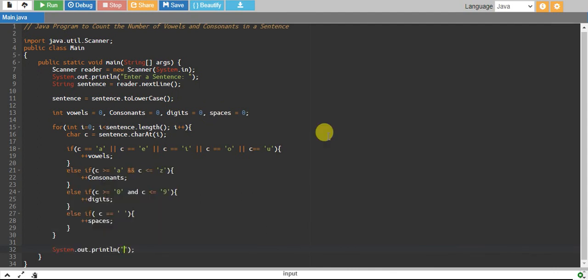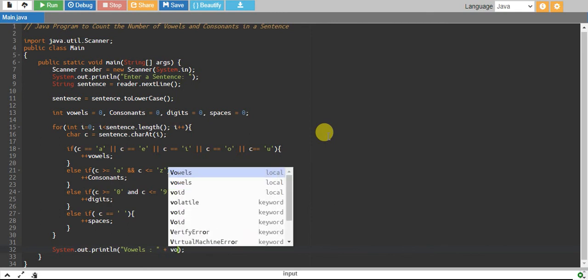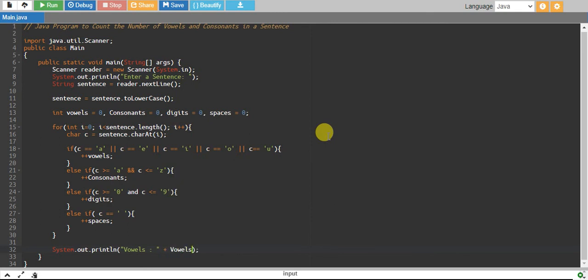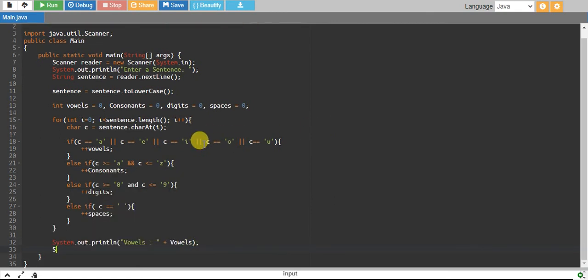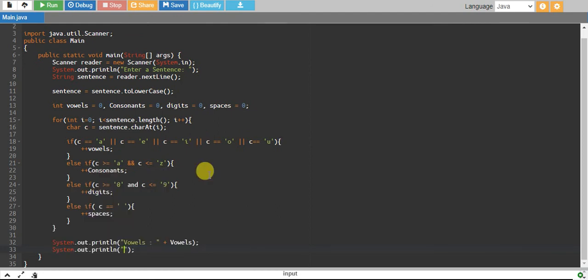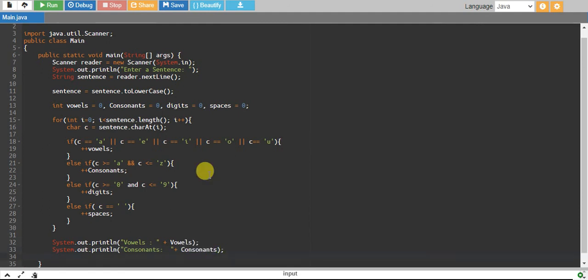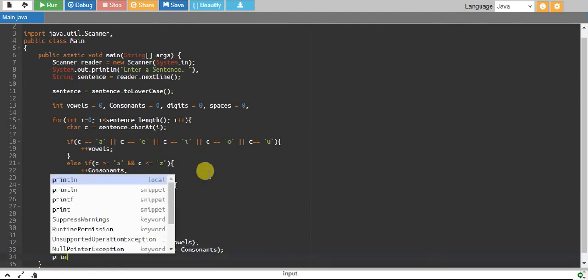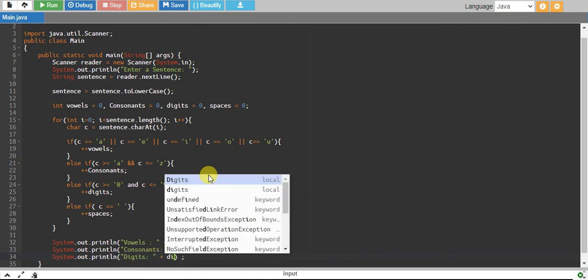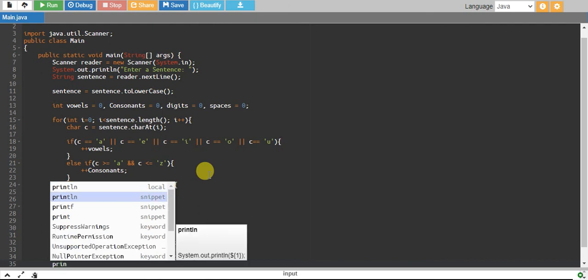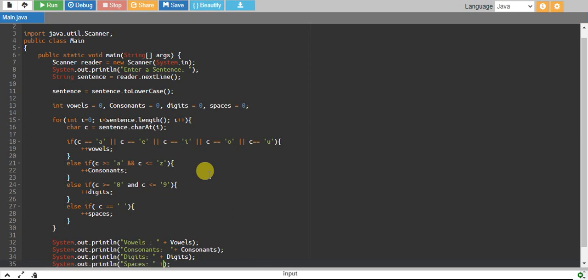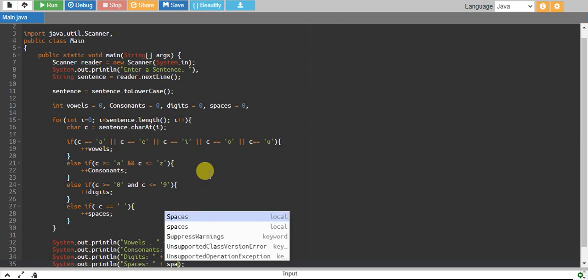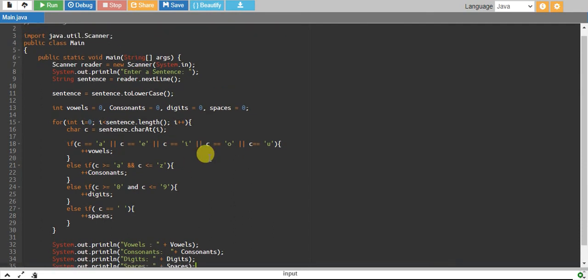We print our vowels equals vowels, consonants equals consonants, digits equals digits, and finally spaces equals spaces. So far so good, let's run it.